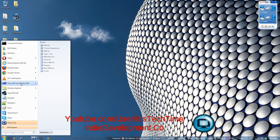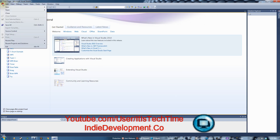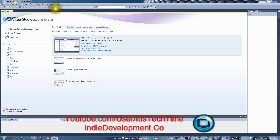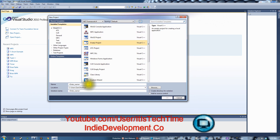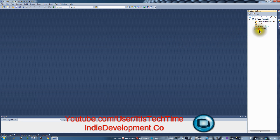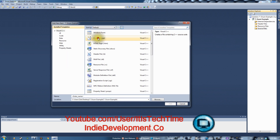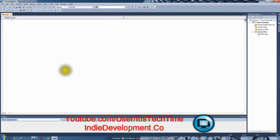Let's open Microsoft Visual Studio and create a new project: File > New Project. Let's make an empty project and call it enum example. Then let's add a main .cpp file by going to Add New Item and selecting C++ file, and name it main.